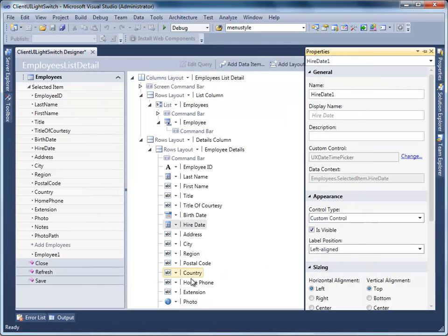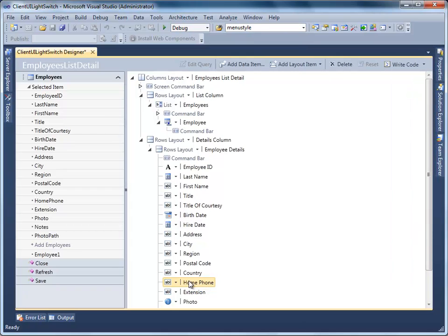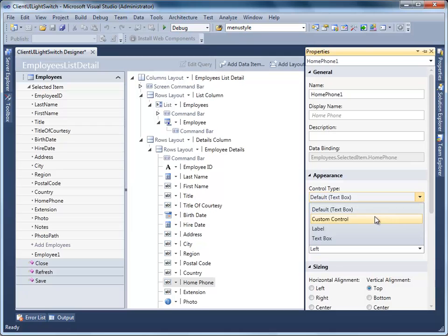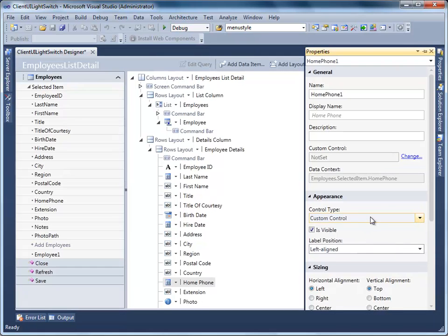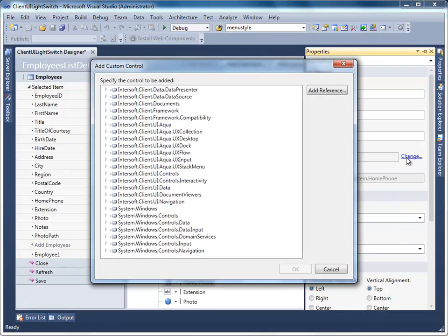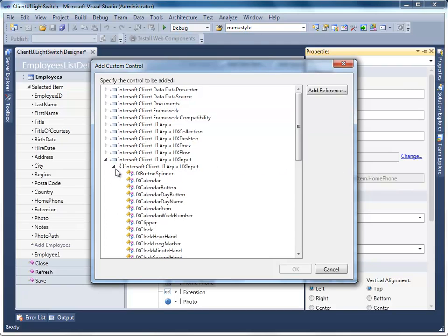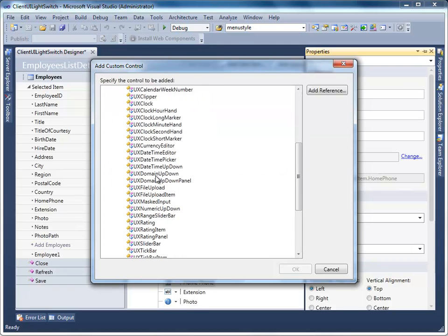Next, we are going to replace the default Text Box of Home Phone with Client UI's UX Masked Input. In the Property window, change the Control Type to Custom Control, and click the Change link to specify the Custom Control Type. Expand InnerSoft.Client.UI.Aqua.UX input controls and select UX Masked Input.